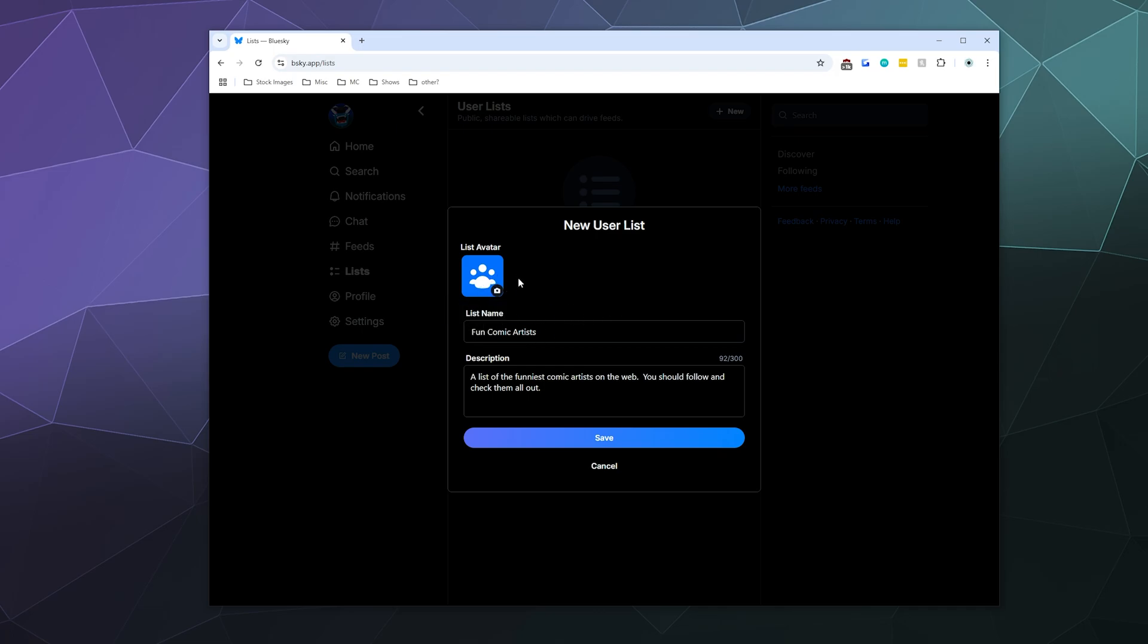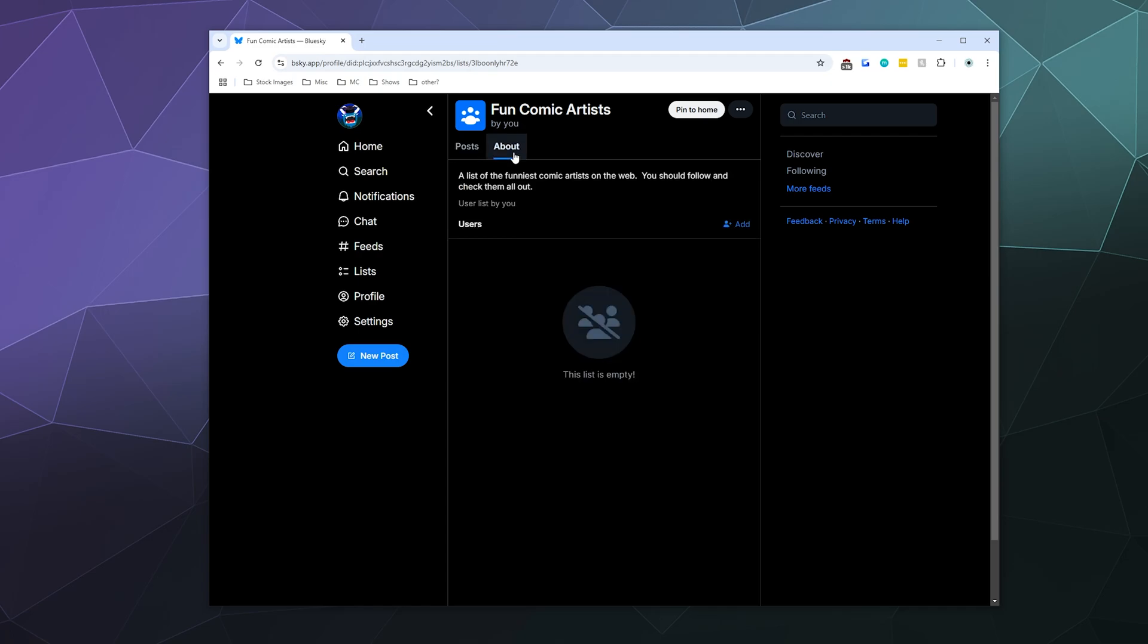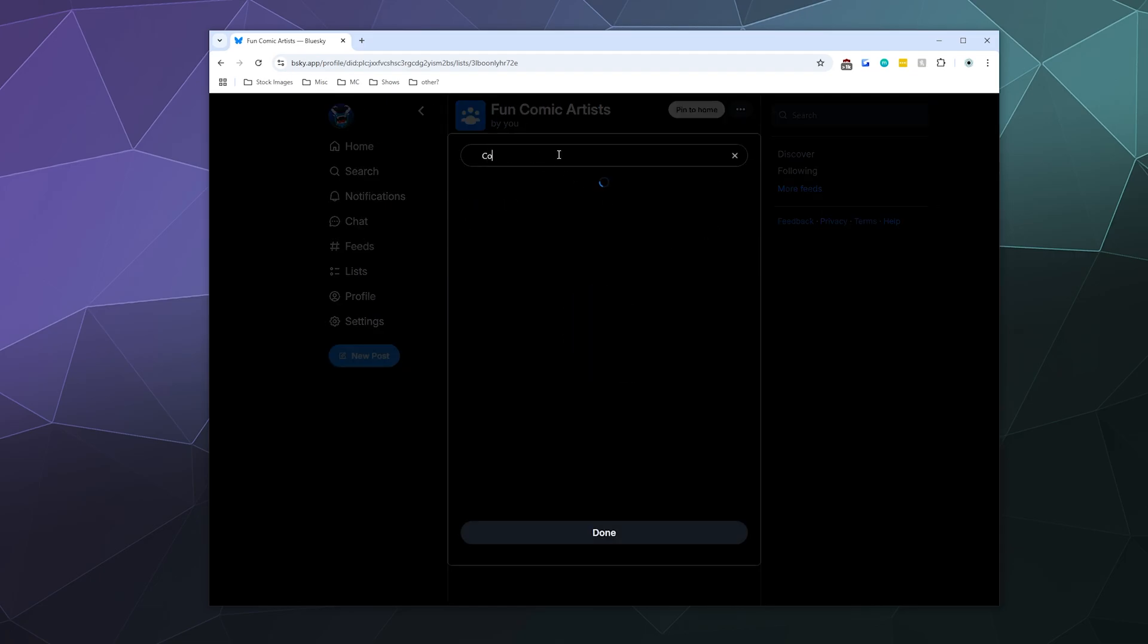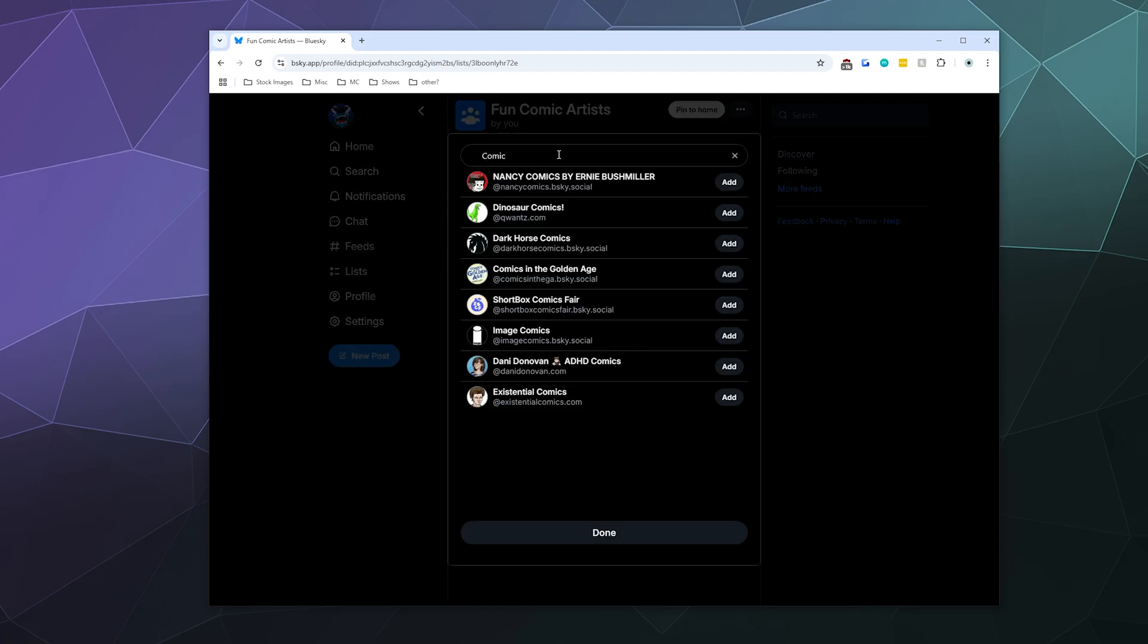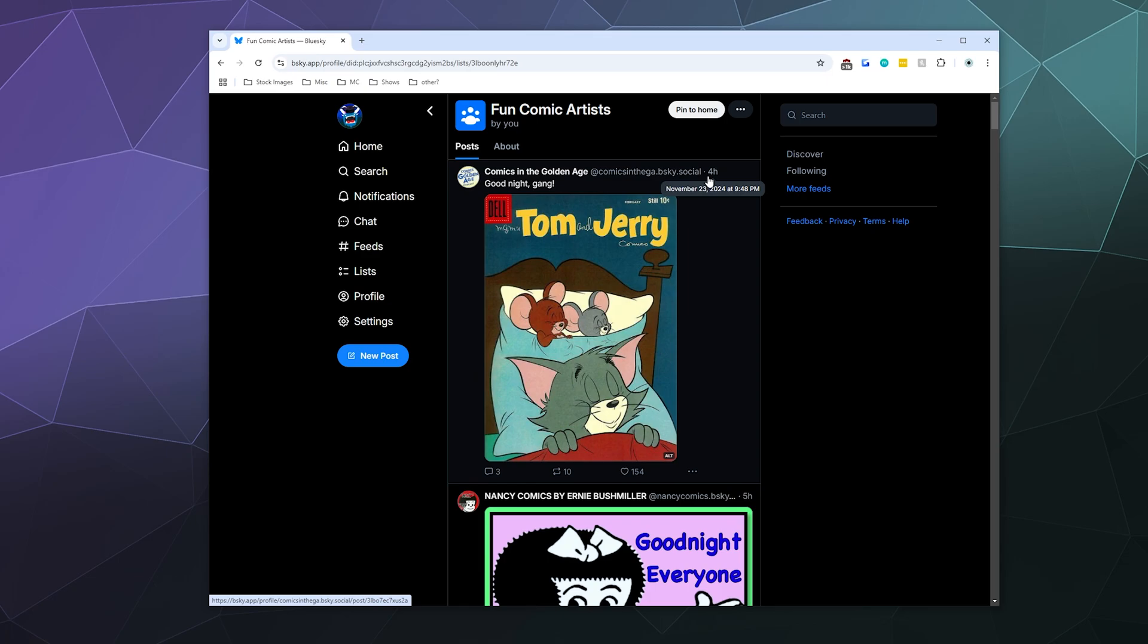You can also click on this to upload a picture to represent this list, and then hit save. From here there's clearly nothing in the post section because nobody's been added to this list yet. But I can go to the about section where it talks about what this list is about, and I can start adding people to it. So I can type in Comics and add people who are related to making comic related content. Then I can click Done, and once I've added people to this list, it'll start to populate the post section with stuff that they have recently posted.